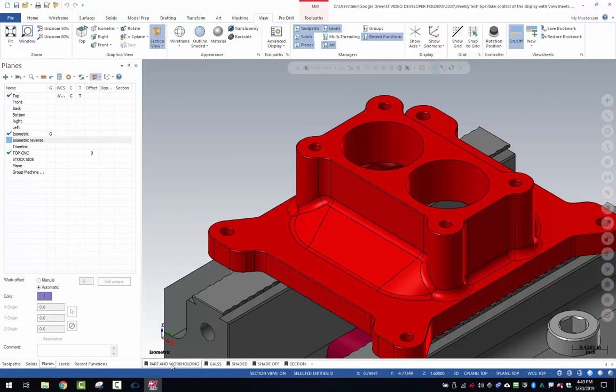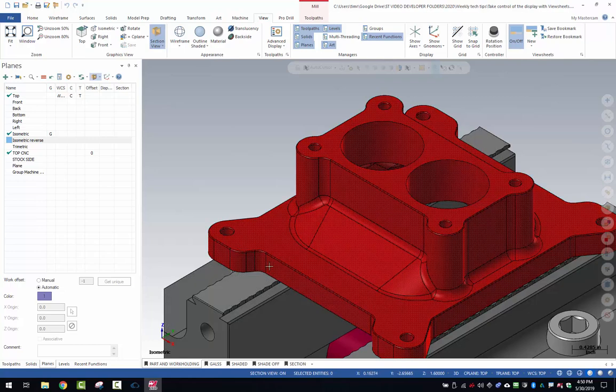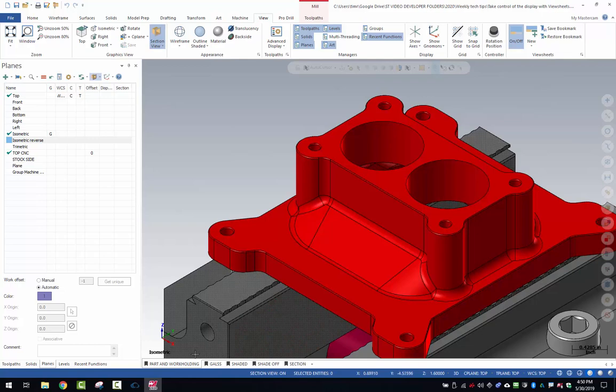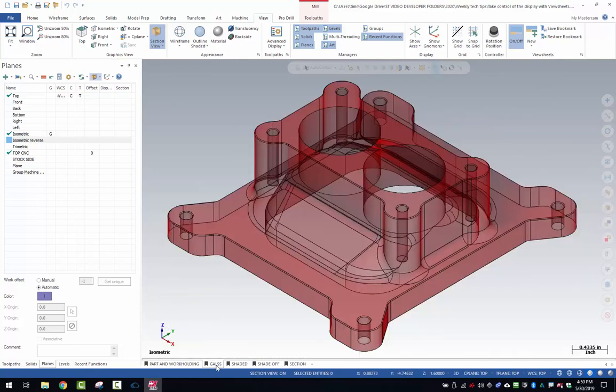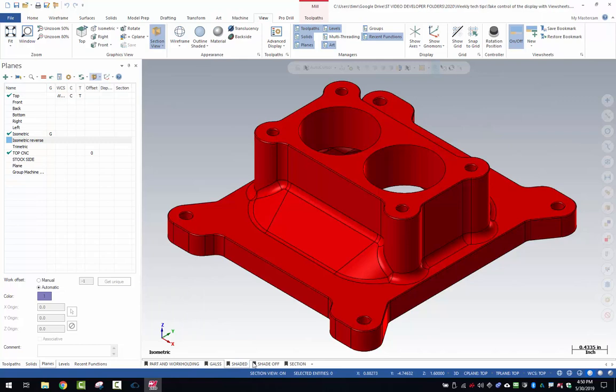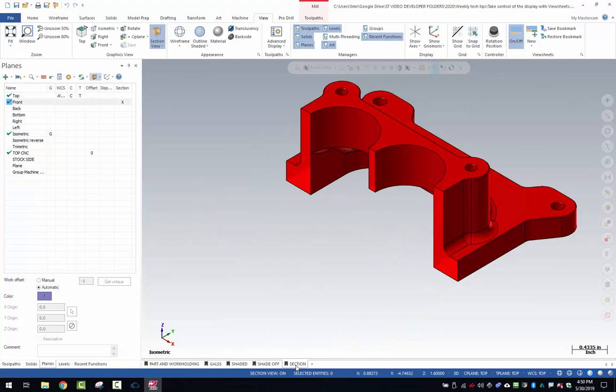I'm going to show you an example here. First view sheet I have is called part and work holding, and this is going to display the work piece and fixture. Then I have a glass display of the part, a shaded display of the part, shading turned off with a hidden line removal, and a section display.